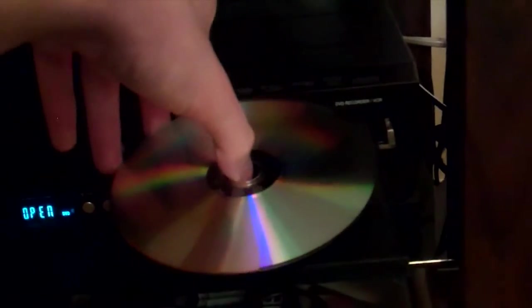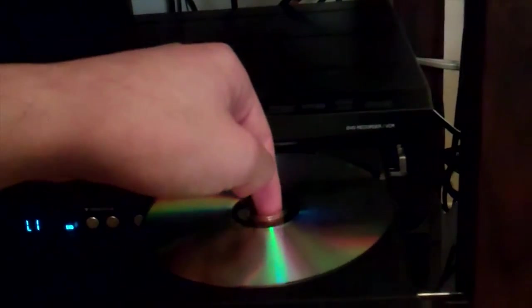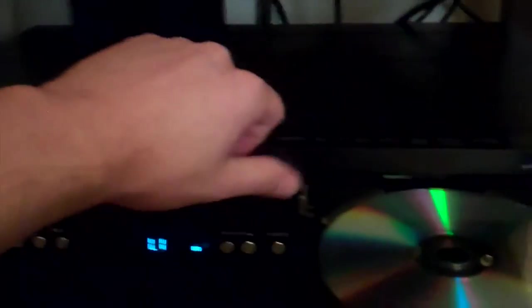I'm just going to open this up. Once again, I apologize if this is really bad, but it's in there. So we're going to take our blank DVD minus R, because there's also DVD plus R, and in this specific VCR DVD recorder, DVD plus R will not work. So what we do here is, we take this blank DVD minus R and we put it in.